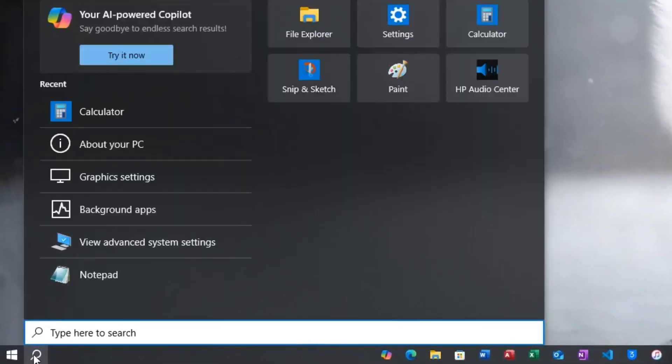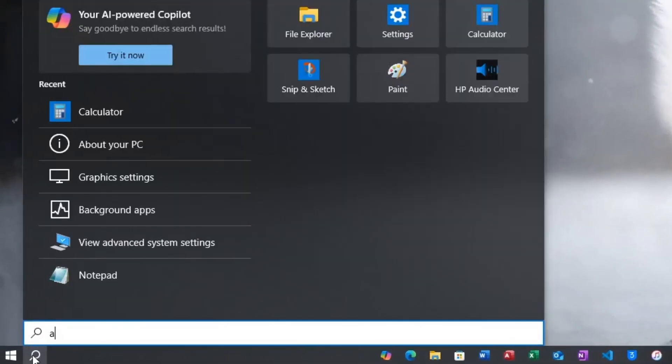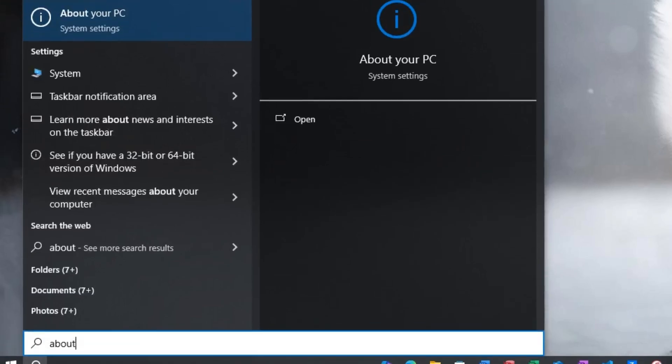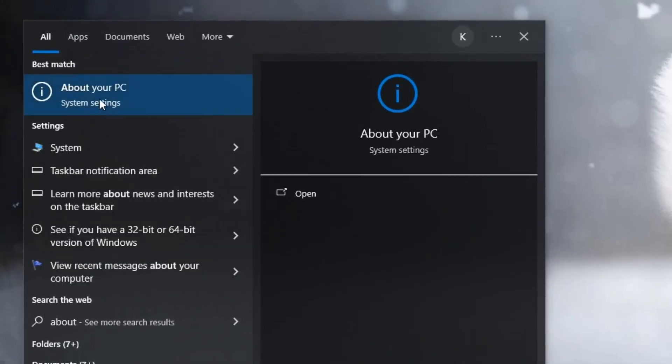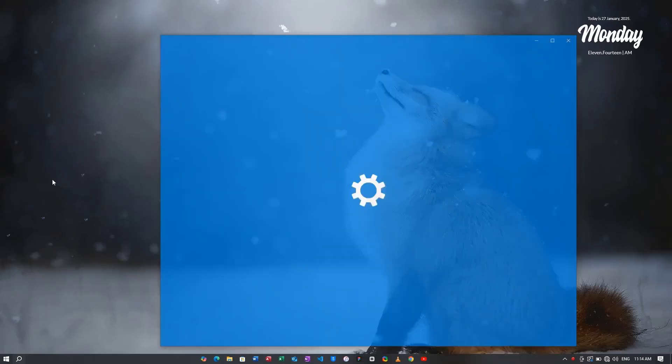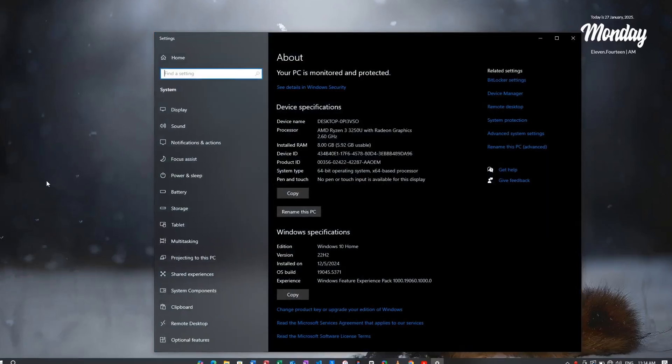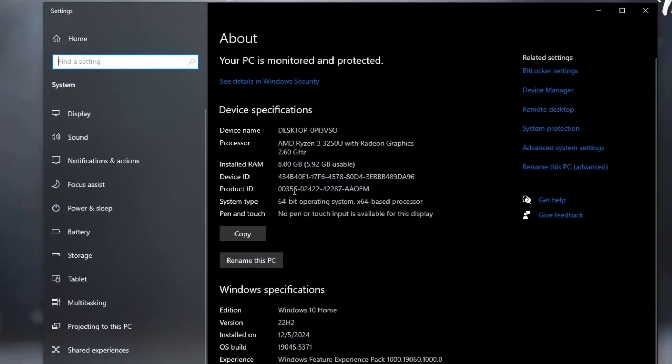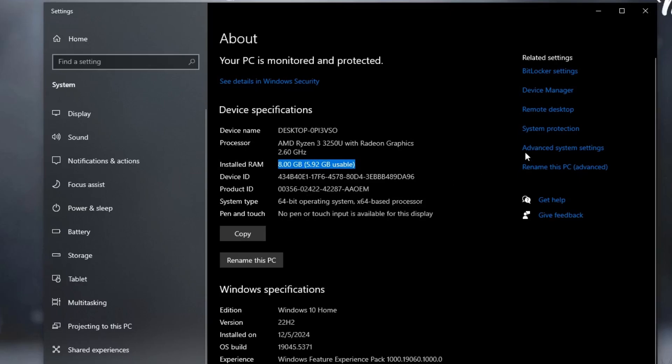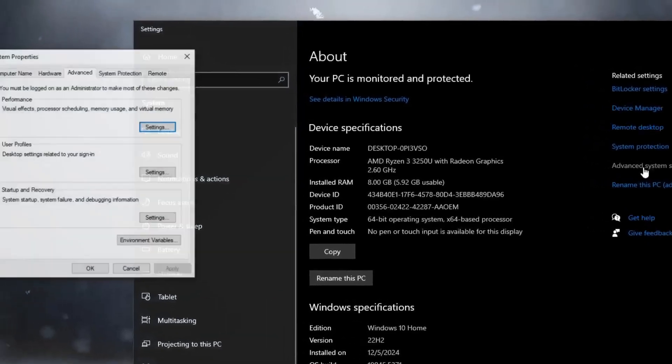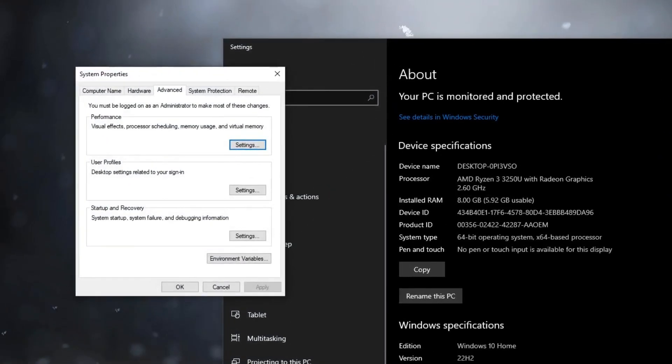Go to the Windows search bar and search About. You can see About your PC, then click on it. Here is the About section and you can see the installed RAM. On my end it's 8 gigabytes. On the right side you will find Advanced System Settings. You need to click on it.